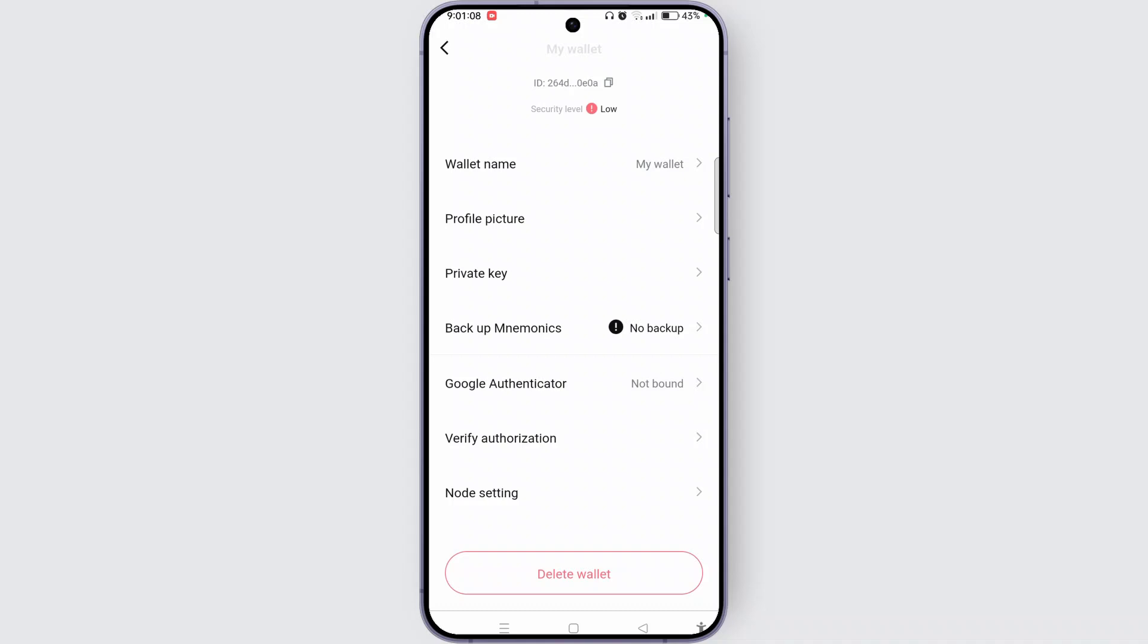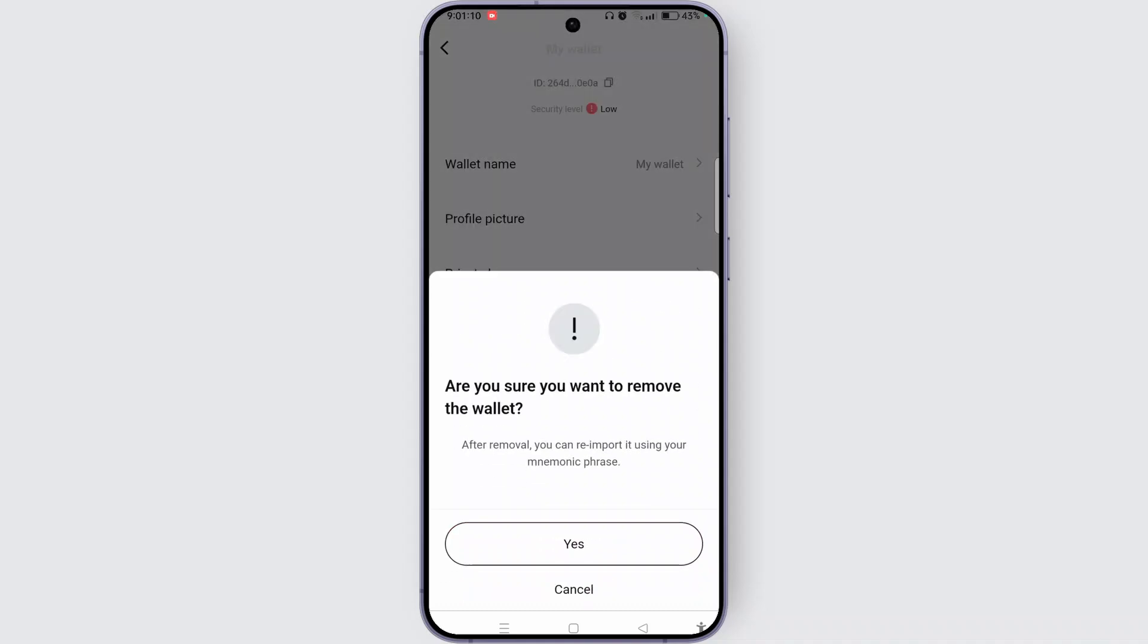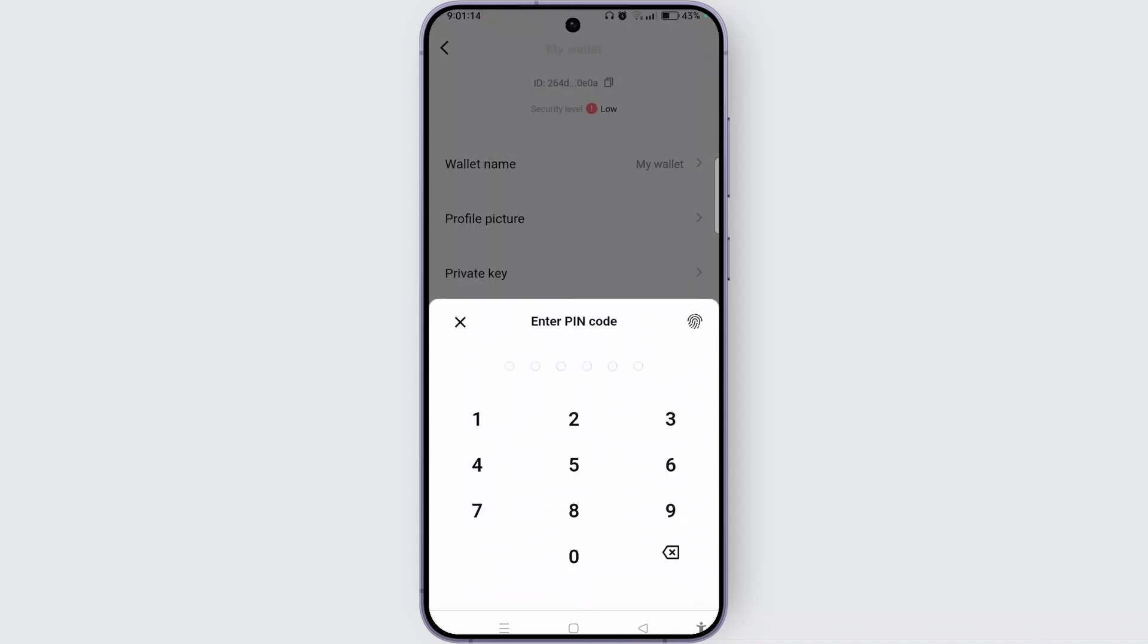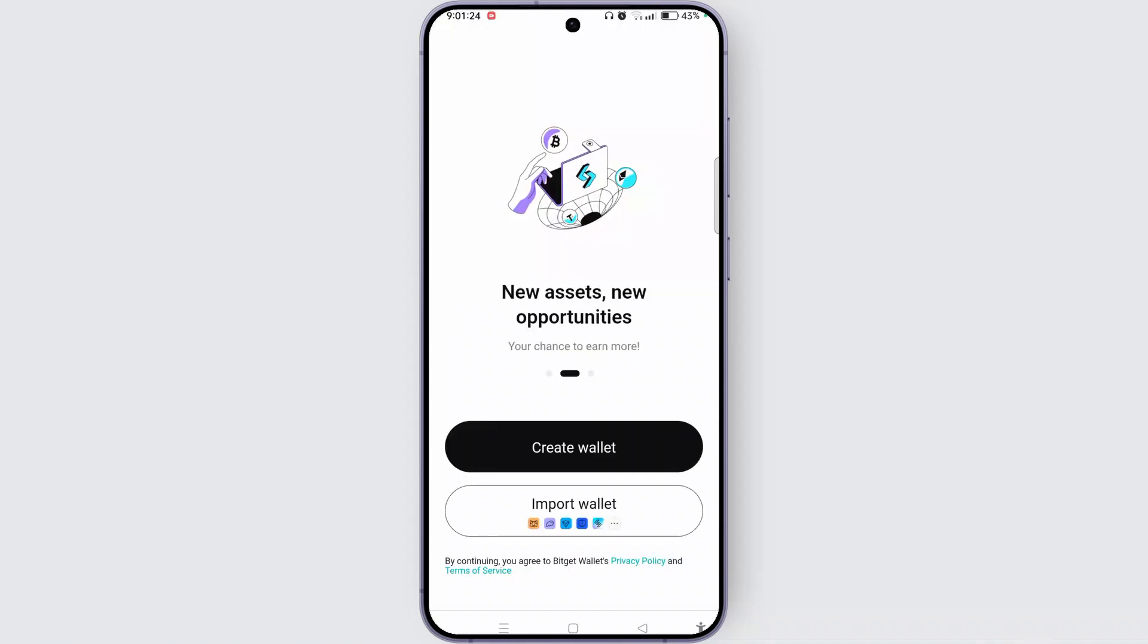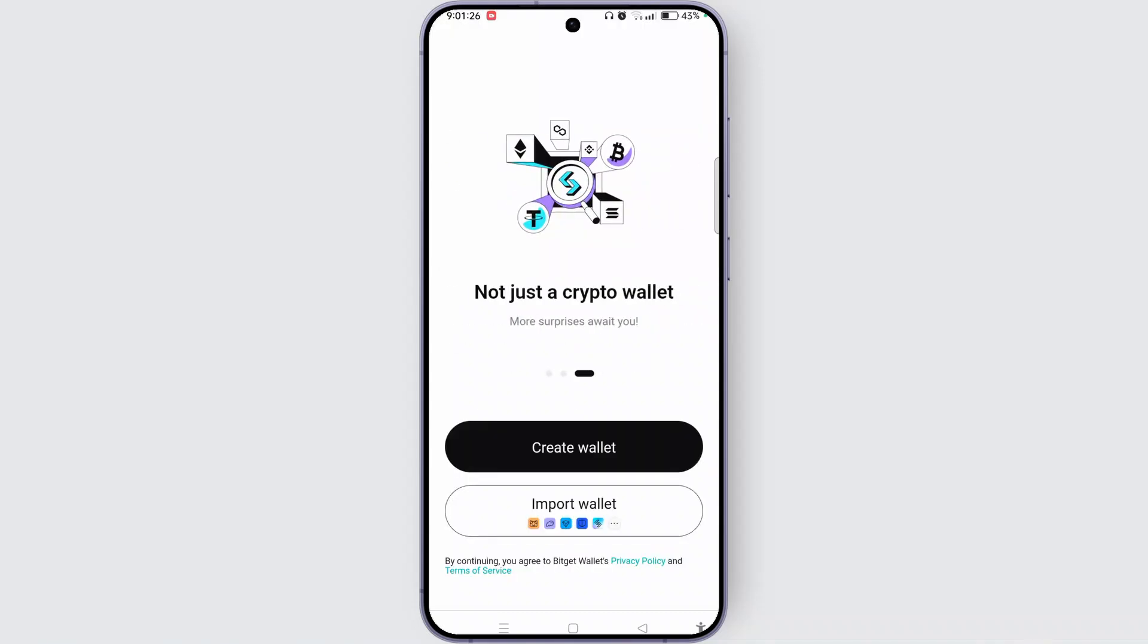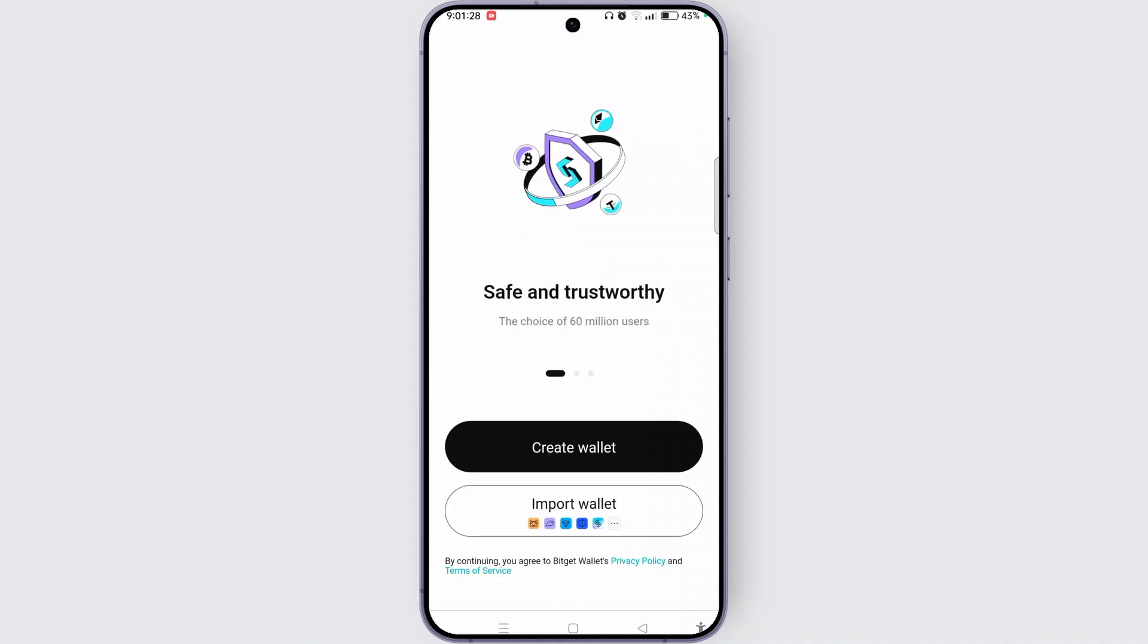You can choose either of the options and tap on yes button. Now enter the pin code or your biometry. Then you will reach the start screen which means we have successfully signed out Bitgate wallet account.